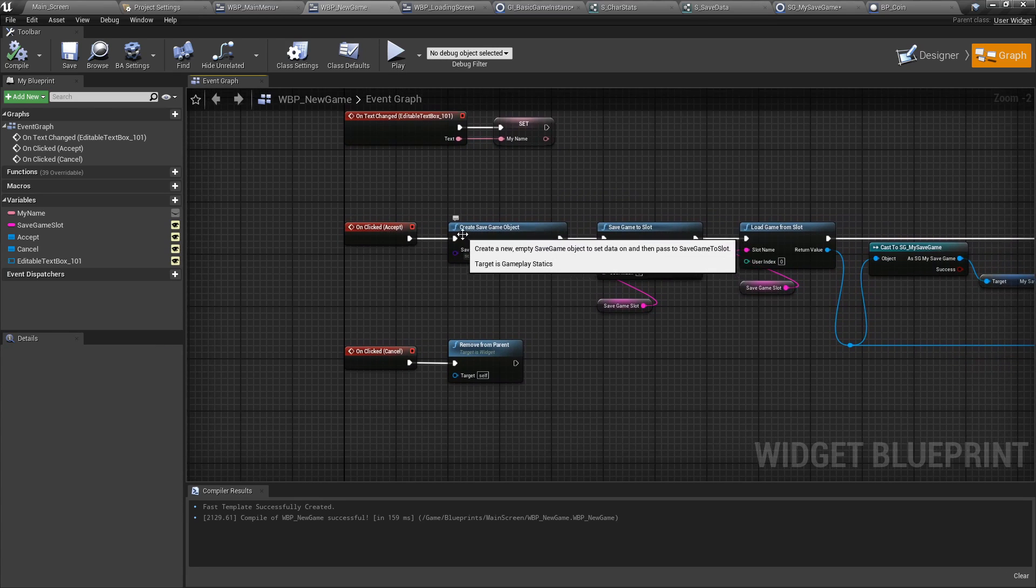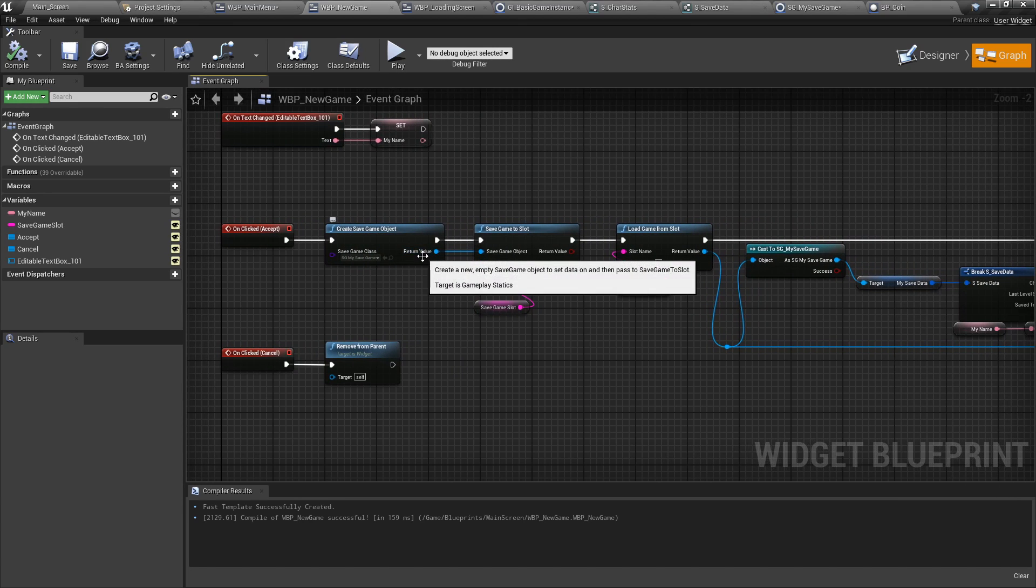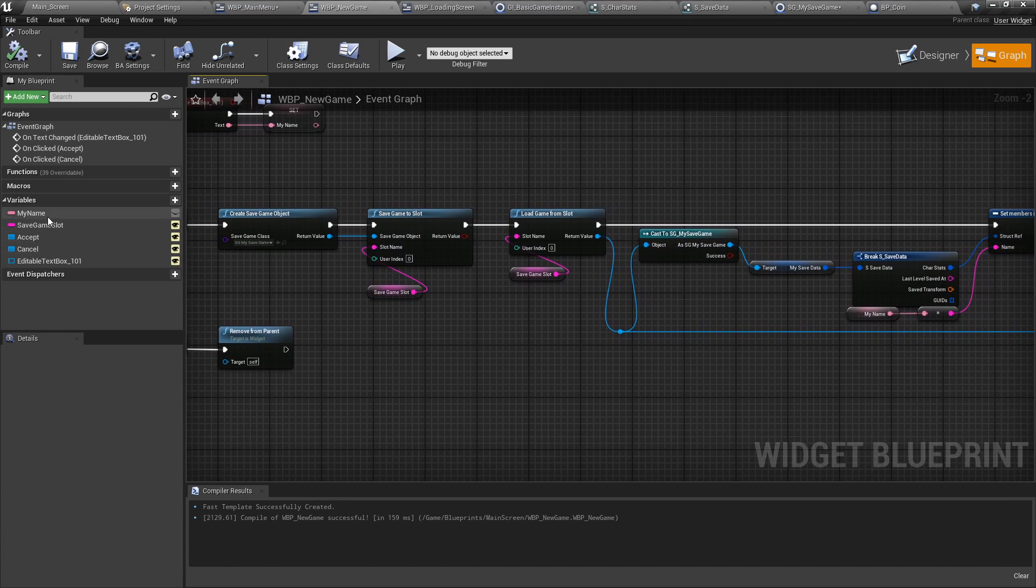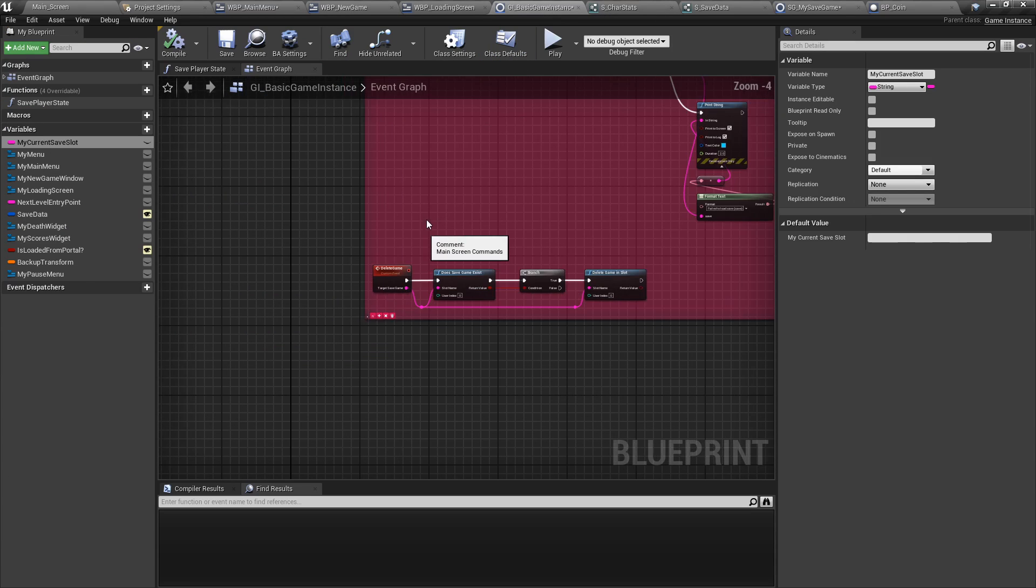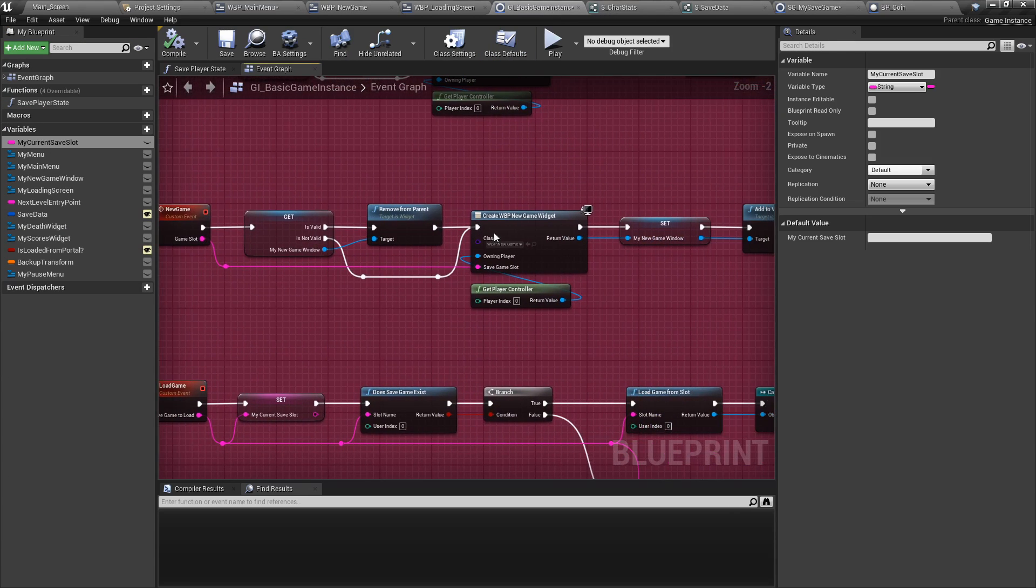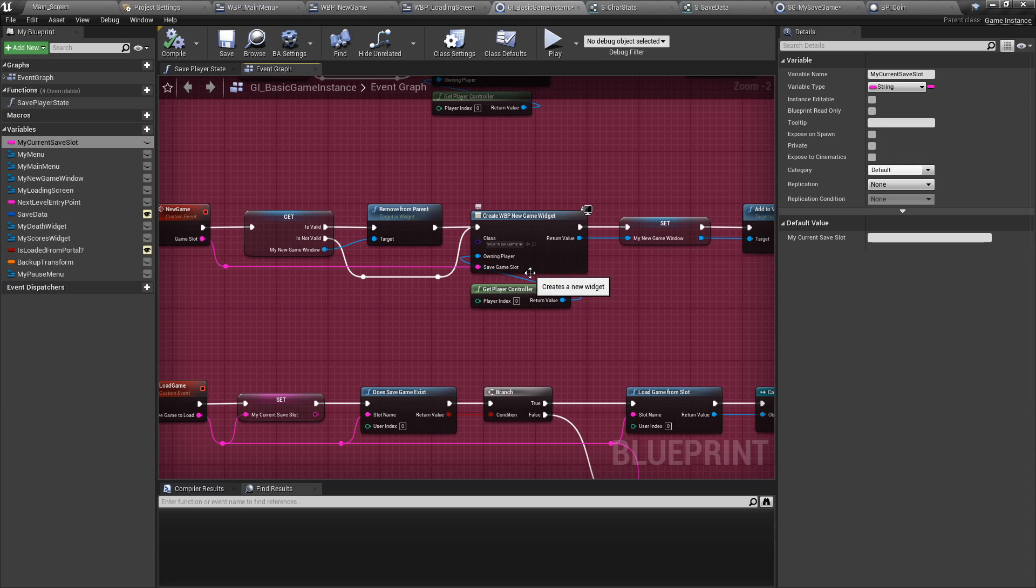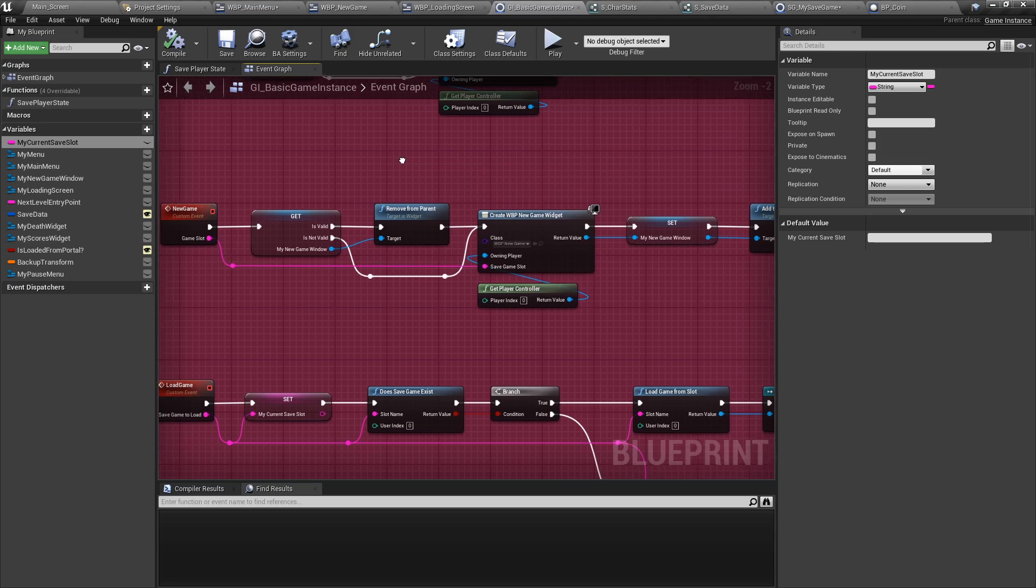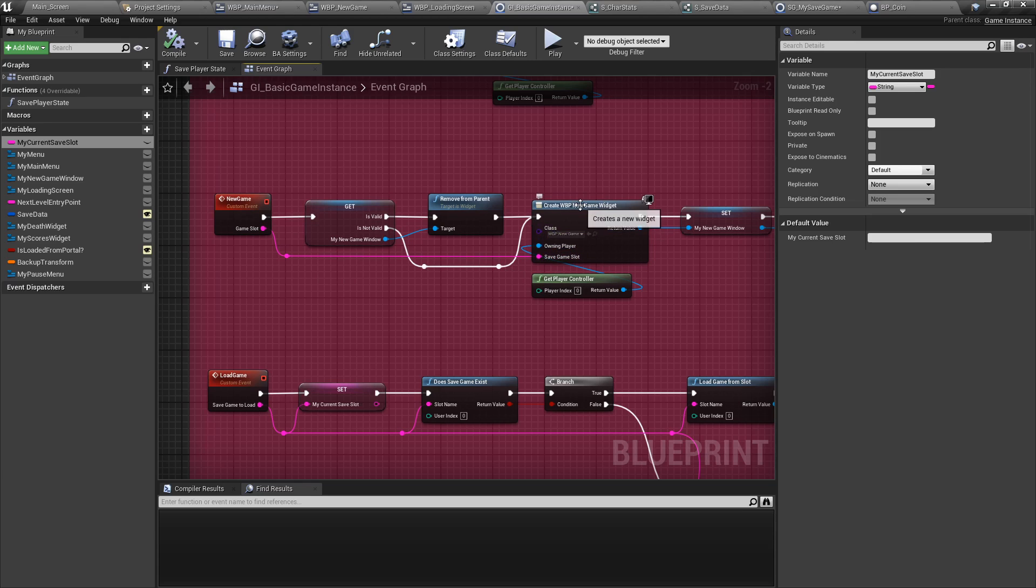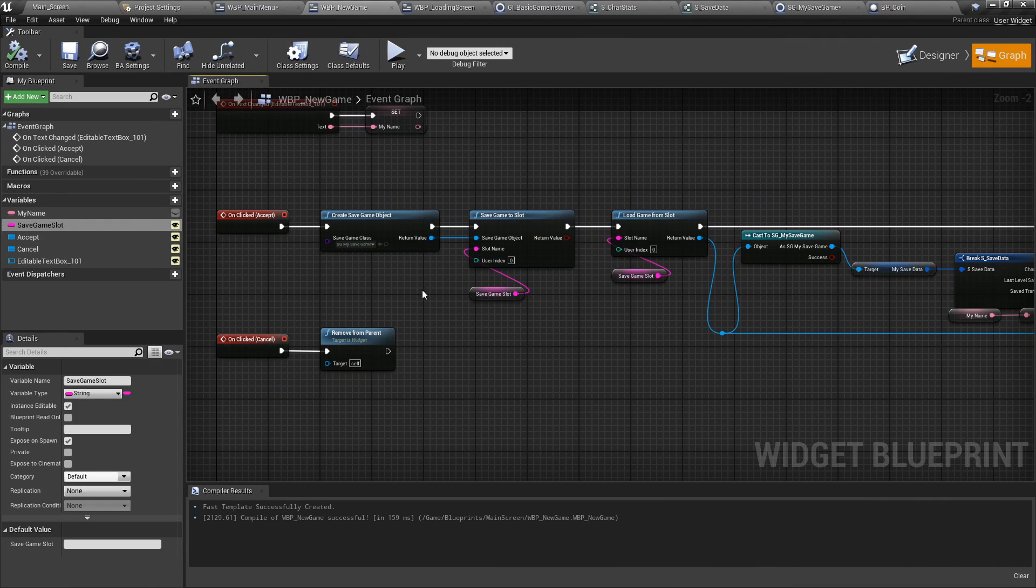Once you click accept, we're going to create a new save game object. We're going to have to define the class. That save game object, we're going to save it to the new game slot. The game slot, by the way, is instance editable and exposed on spawn. So when we create the new game here, create new game widget, the same variable is exposed. Now, if it doesn't appear to you, you might need to recompile it a couple of times, both in the game instance and in your widget. Close it and open it again. It's perfectly normal. And what happens is that when you call the new game function with the game slot, it will be directly fed into the blueprint or the widget before it appears. So it already has the information ahead of time.